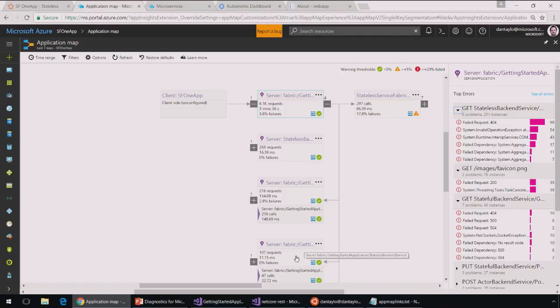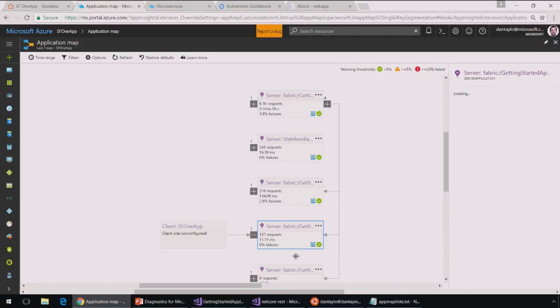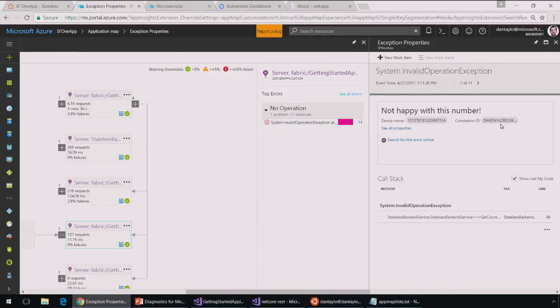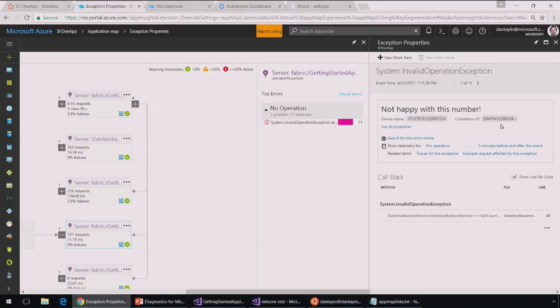So let's go ahead and look at that stateless backend service. And we can see this invalid operation exception. So that was the error that we were seeing. And someone has thrown an exception and said, not happy with this particular number.